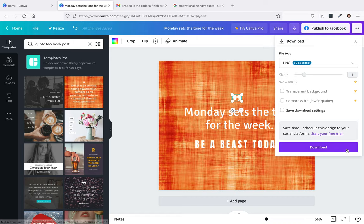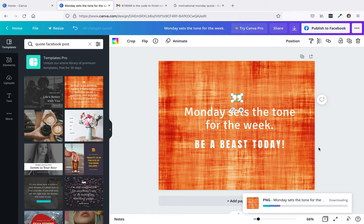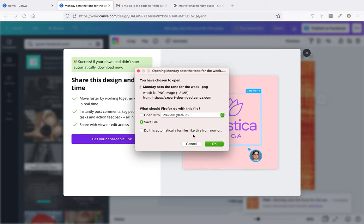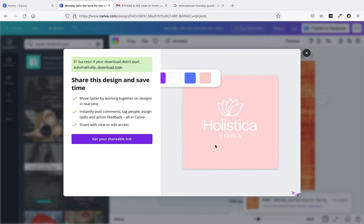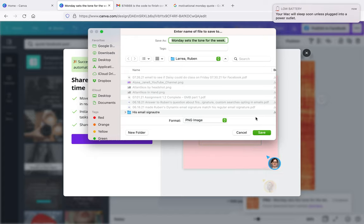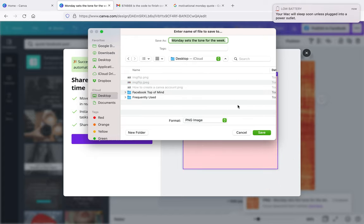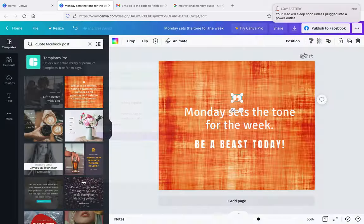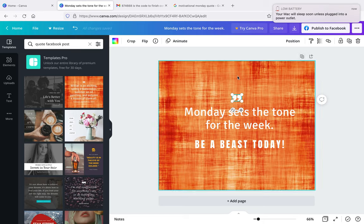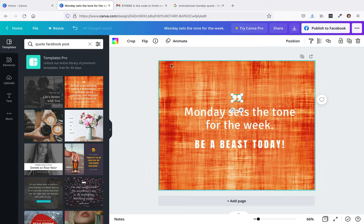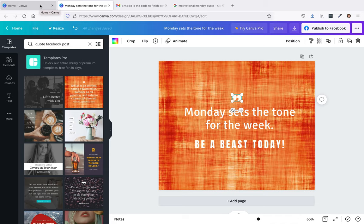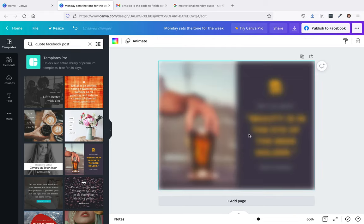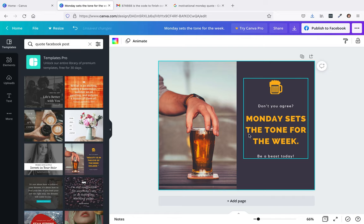I'm going to click on download and save it to my desktop. Monday sets the tone for the week. I'm going to save this to my desktop and save it. Perfect. All right, so now I got this set up. Let me go ahead and do another one just in case.